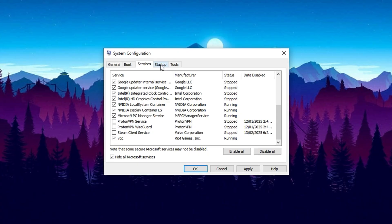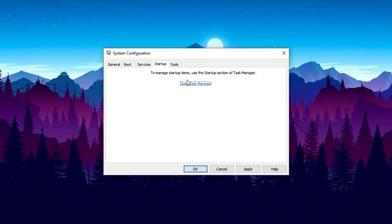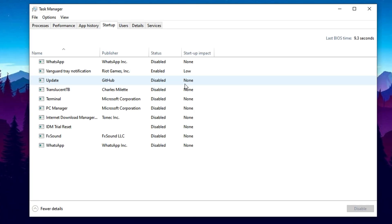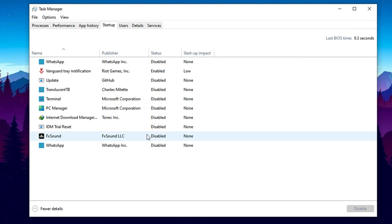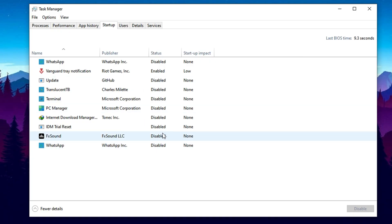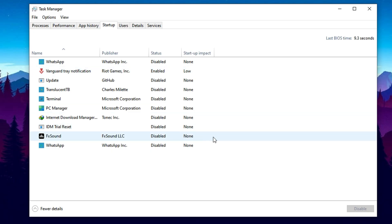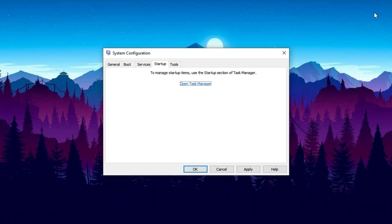Then switch to the Startup tab and click Open Task Manager. This will show you all programs that automatically launch when Windows boots. High CPU usage at startup is a common bottleneck cause, so right-click on any non-essential startup items and choose Disable. This prevents them from running in the background and consuming CPU power unnecessarily. Programs like chat apps, launchers, or auto-update tools are often safe to disable here. Once you've cleaned up your startup list, close Task Manager, then click OK in the System Configuration window.